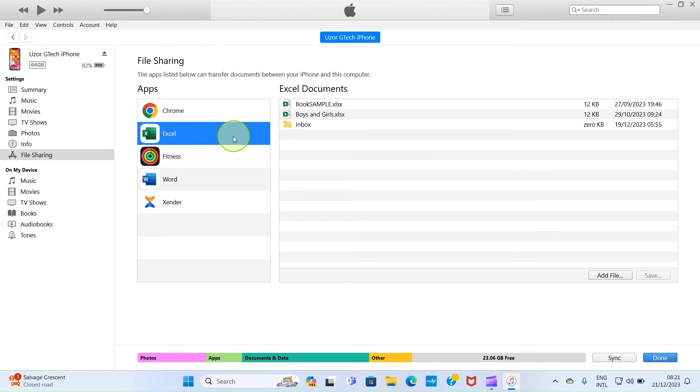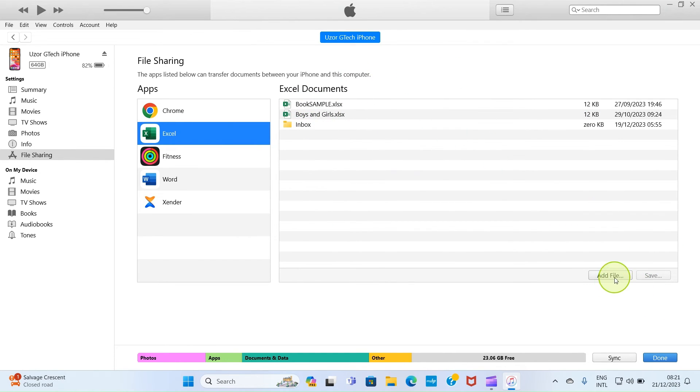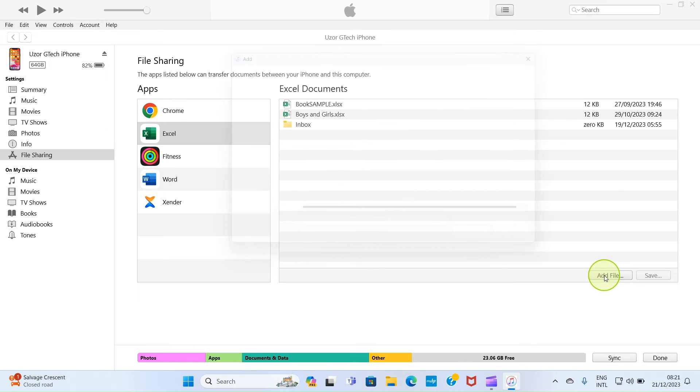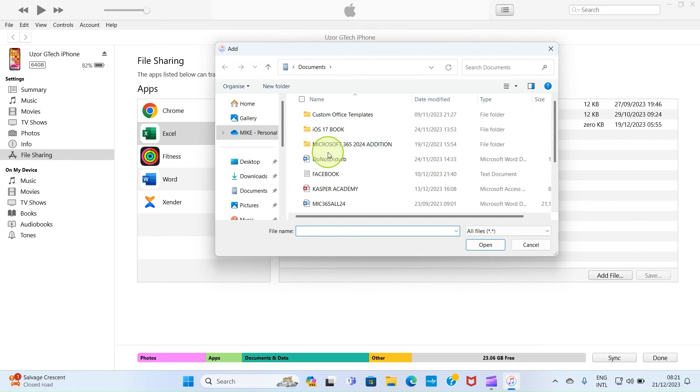Once you click on one of the apps, it shows up here and it has the files that are contained in it. So click on add file.